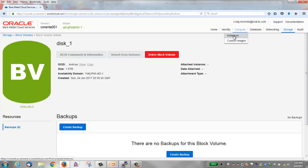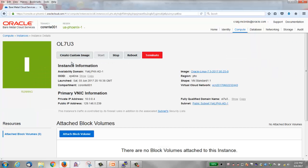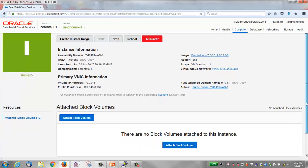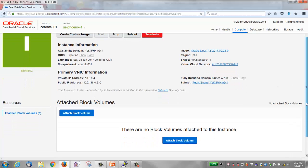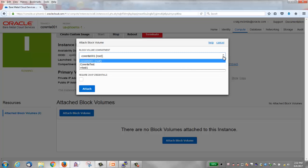Step 2 then is to use the compute service and attach our block volume to an instance. I'm going to click compute, click our instance name to show the details, scroll down and you'll see attach block volumes which I'll click.